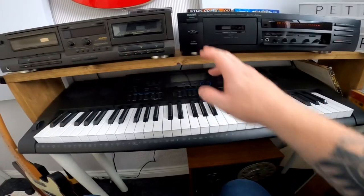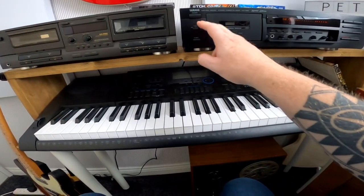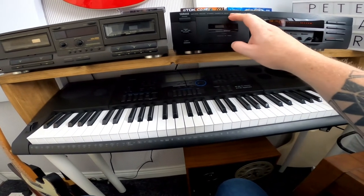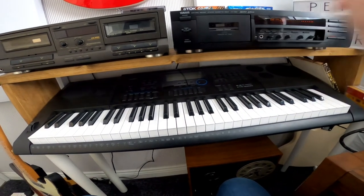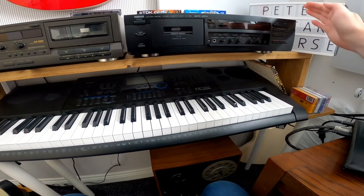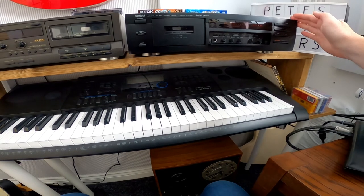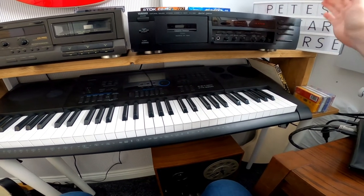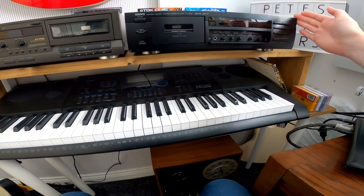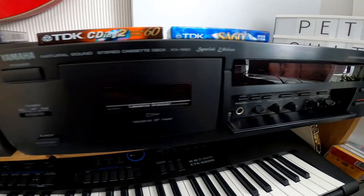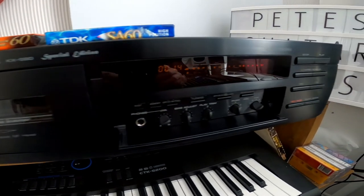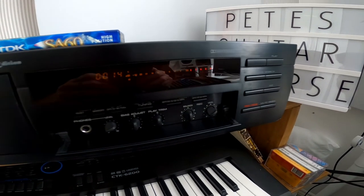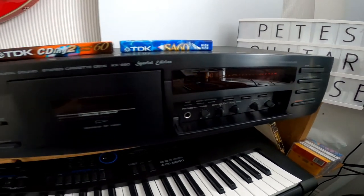So the first tape deck we're going to start with is the Yamaha KX580 Special Edition or KX580 SE. It's not a super high-end tape deck, it's not a Nakamichi Dragon or something like that that was heralded as one of the best tape decks in the world, but this Yamaha cassette deck certainly features somewhere in the upper end of the spectrum of high quality cassette recorders.